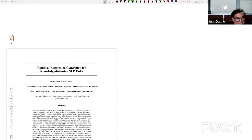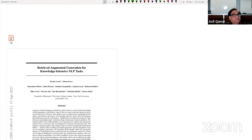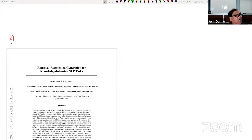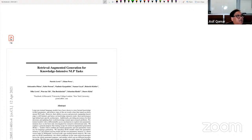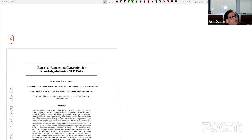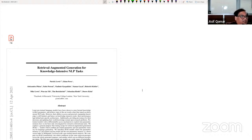All right folks, welcome back. Our core topic for the day is retrieval augmented generation. This is, as I mentioned, perhaps the most dominant use case of generative AI and the most successful use case in the industry as we speak.